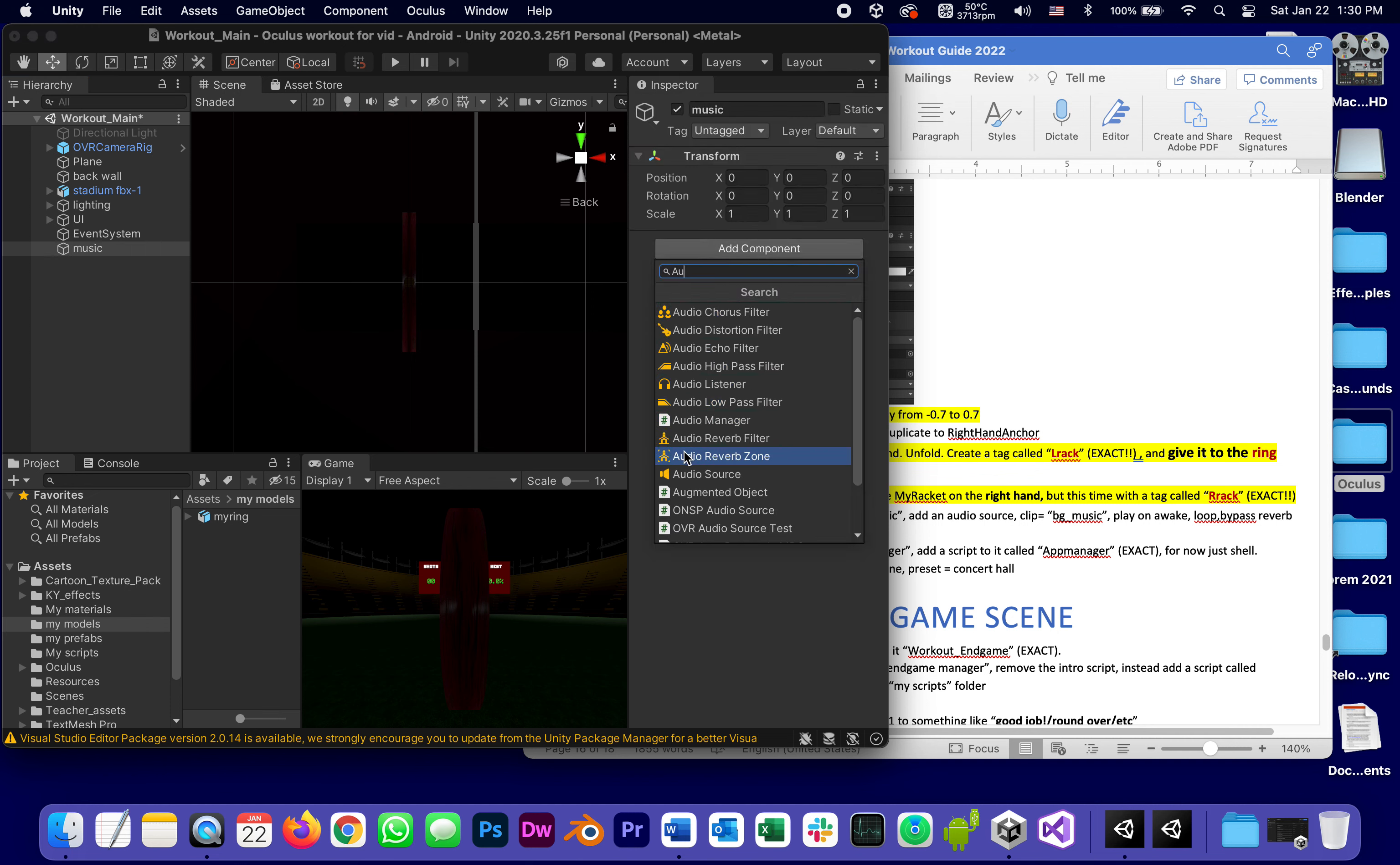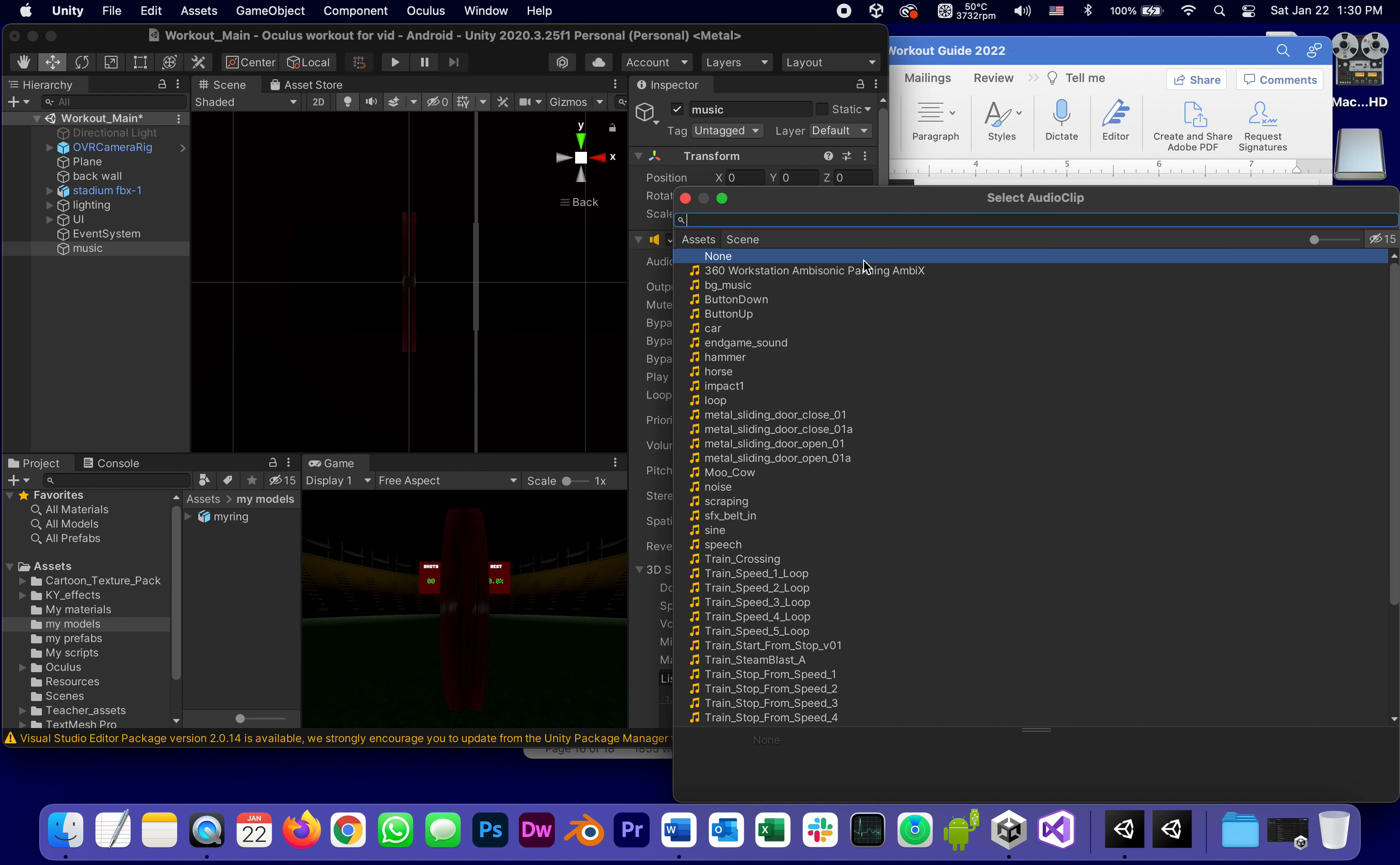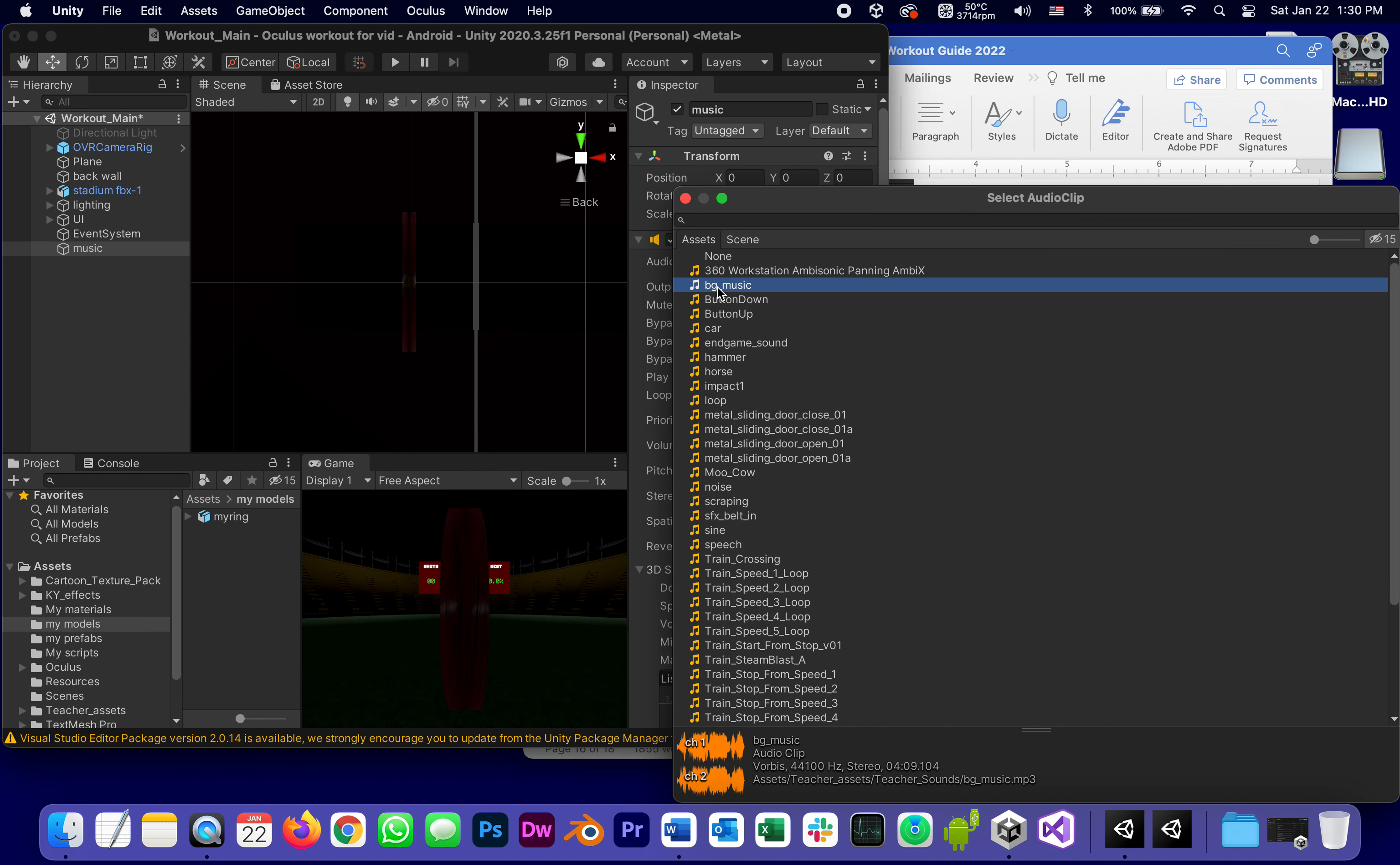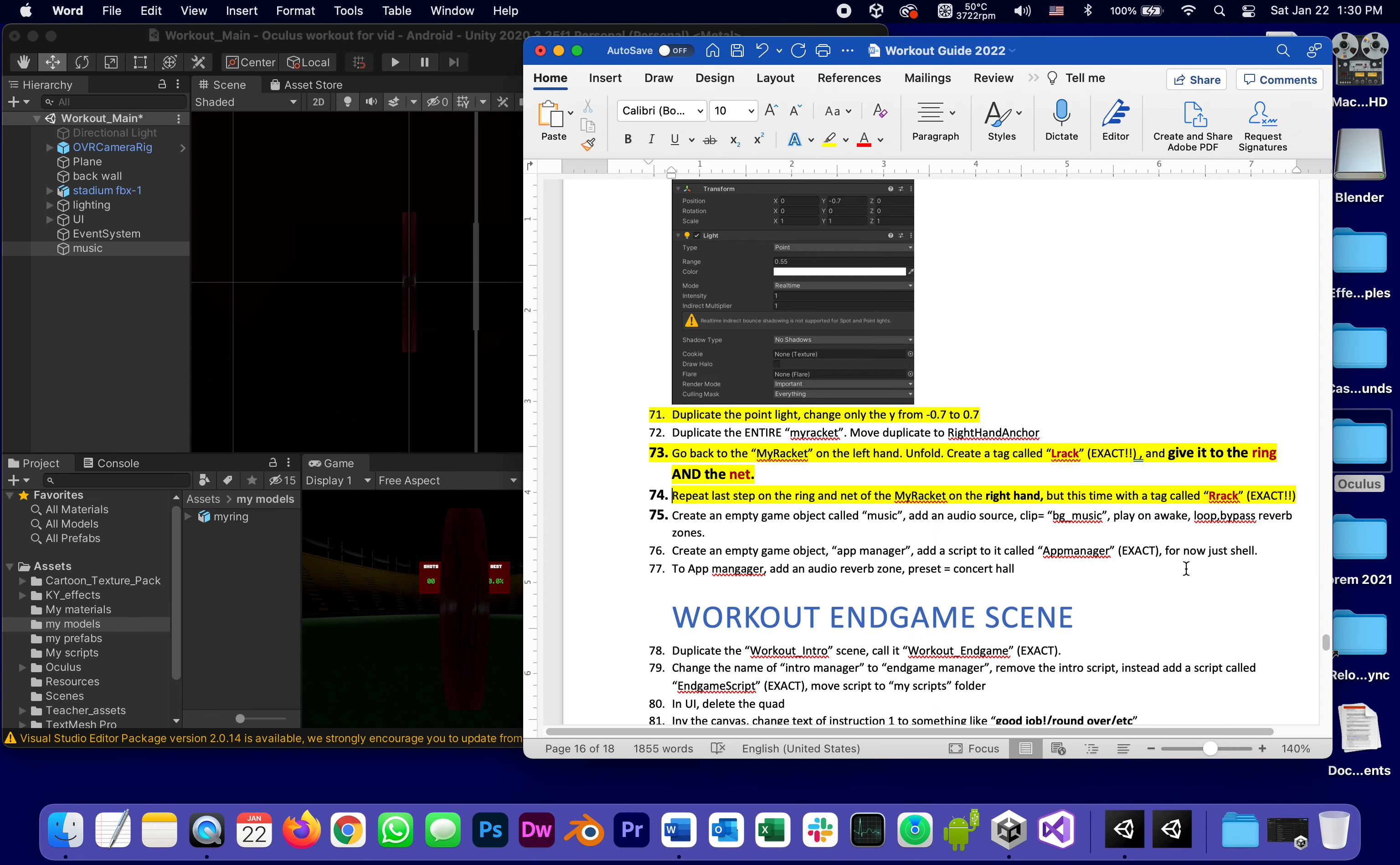Audio source component which is going to be played on awake and looped, and its clip is going to be bg music which came from the teacher's assets. Nice workout music.